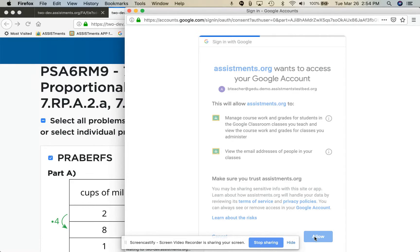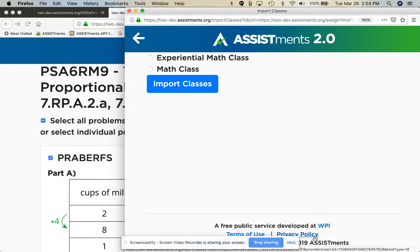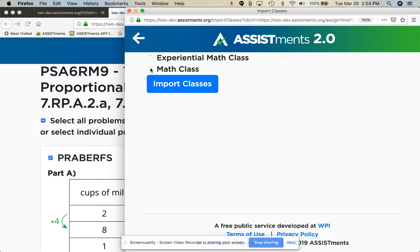Once those are done, you will have your account and you will also be connected with Google Classroom. Here's where you can import your classes.